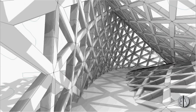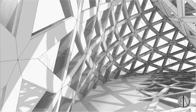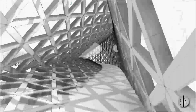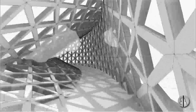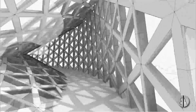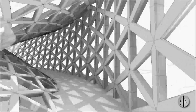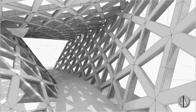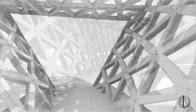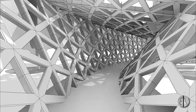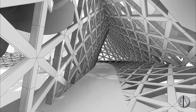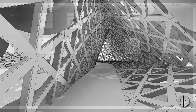Hi guys, this is the Balkan Architect, and in today's video I will be showing you how to model this amazing looking parametric walkway in Revit. This is an interesting twisted looking structure that has a triangular grid, and it's quite easy to model.